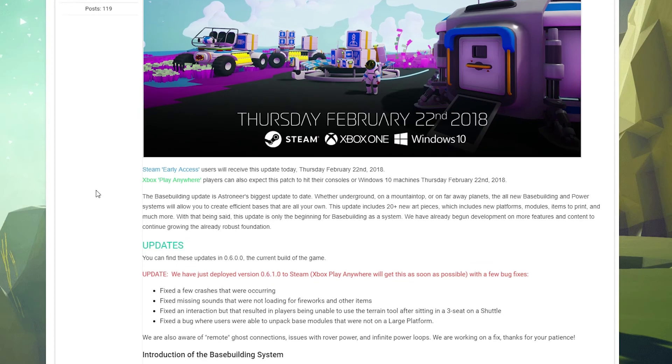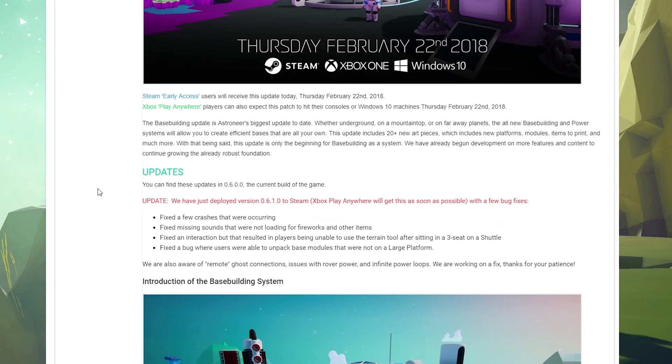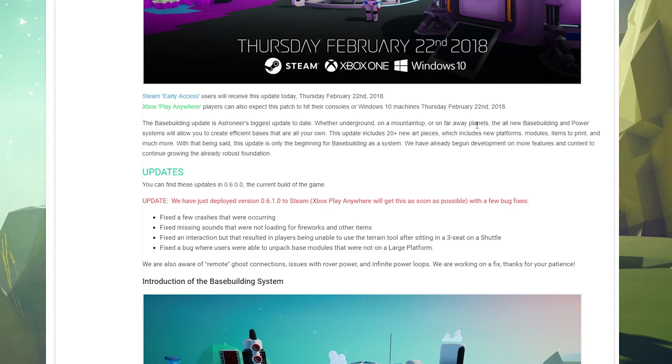So the base building update is Astroneer's biggest update to date, that includes the research update by the way. Whether underground, on a mountaintop, or on faraway planets, all the base building and power systems will allow you to create efficient bases that are all your own.